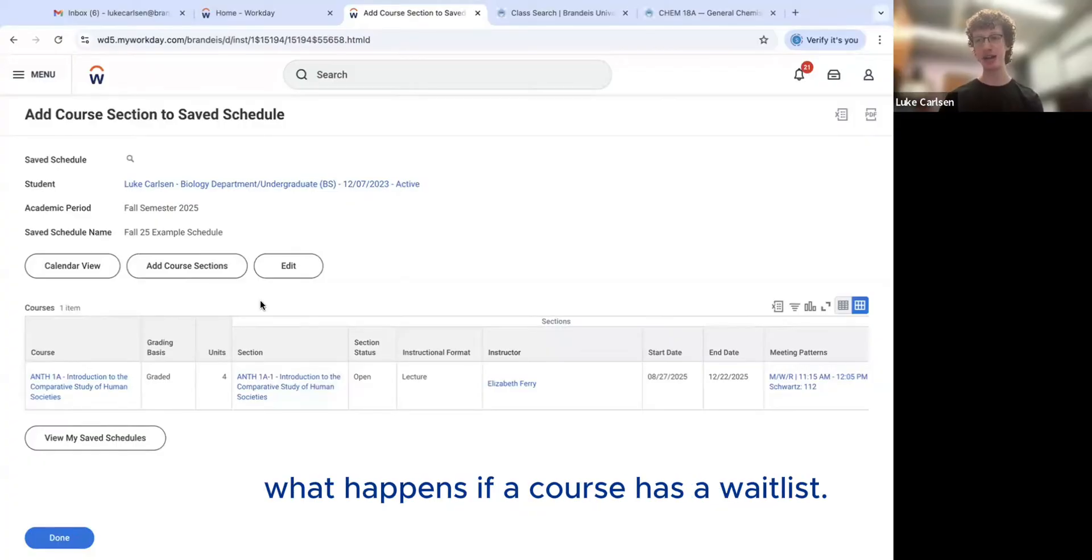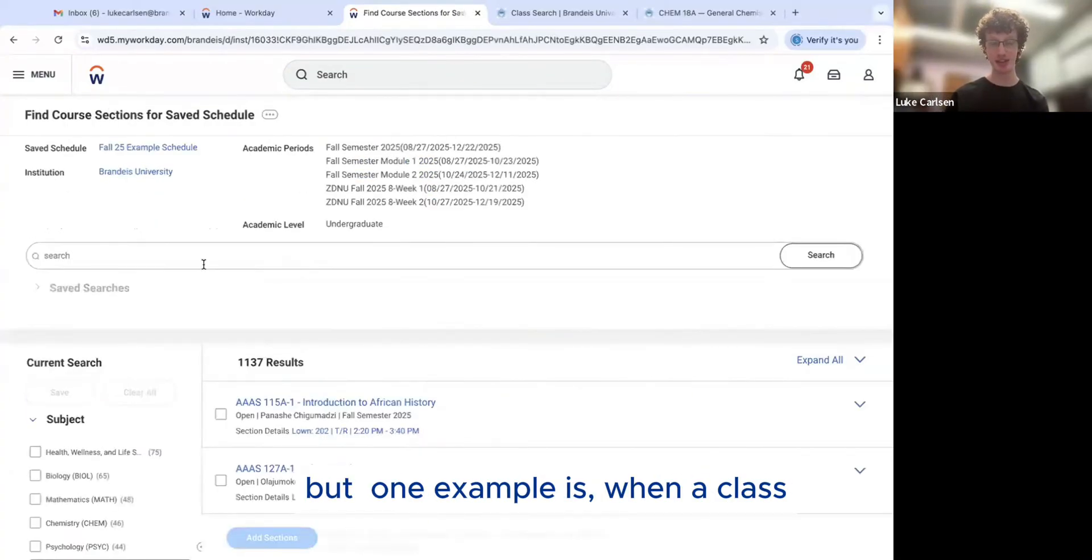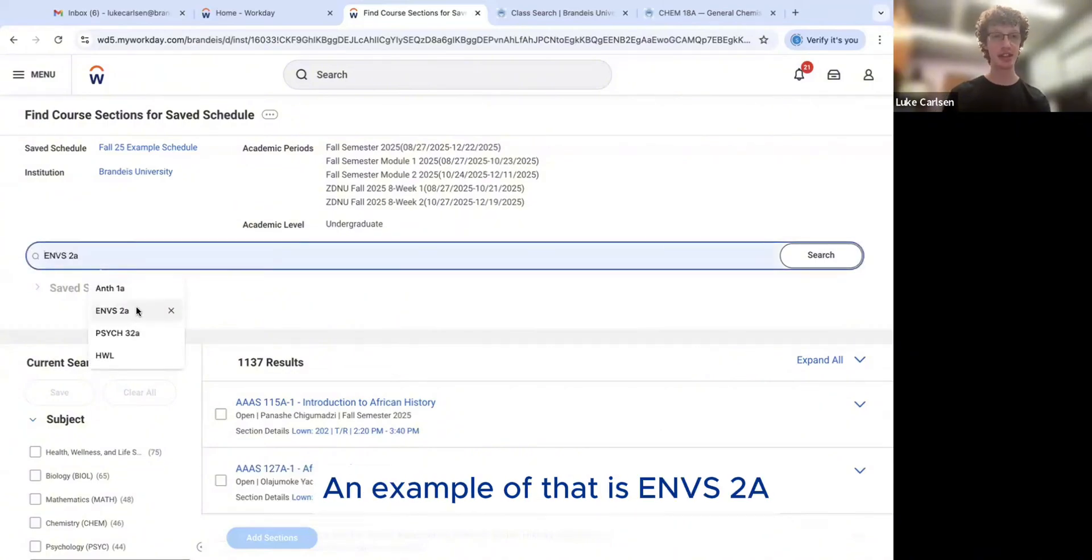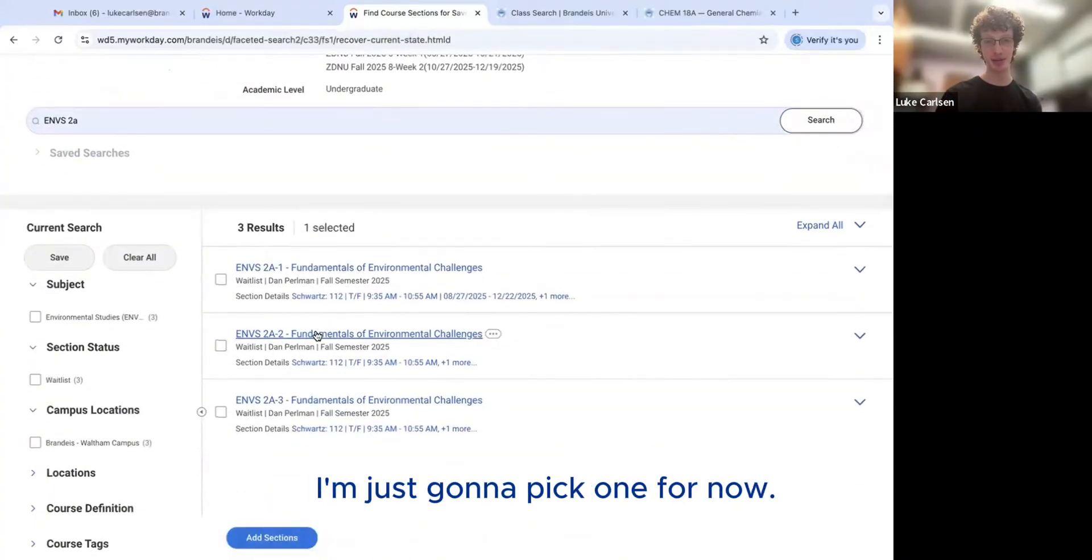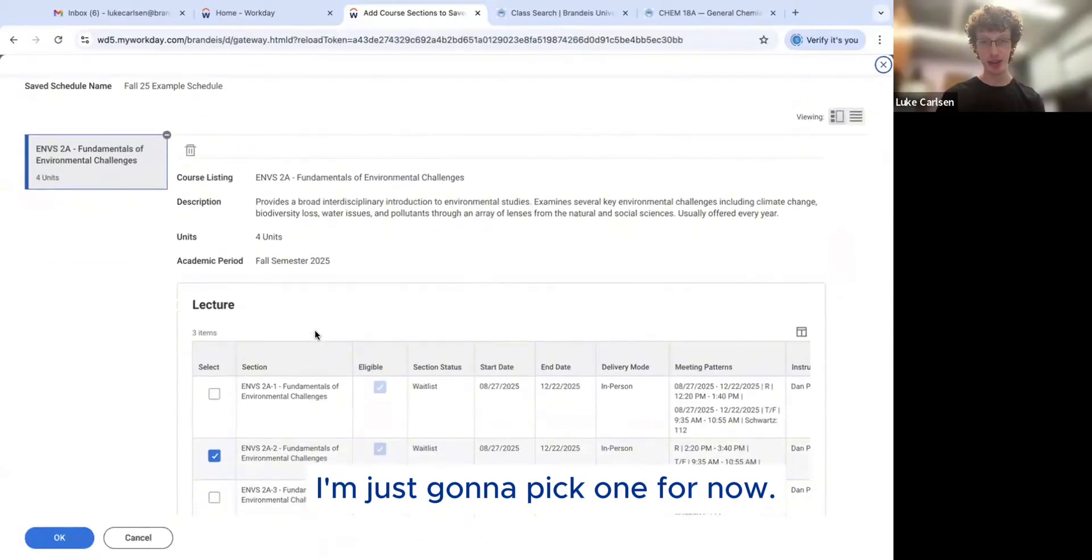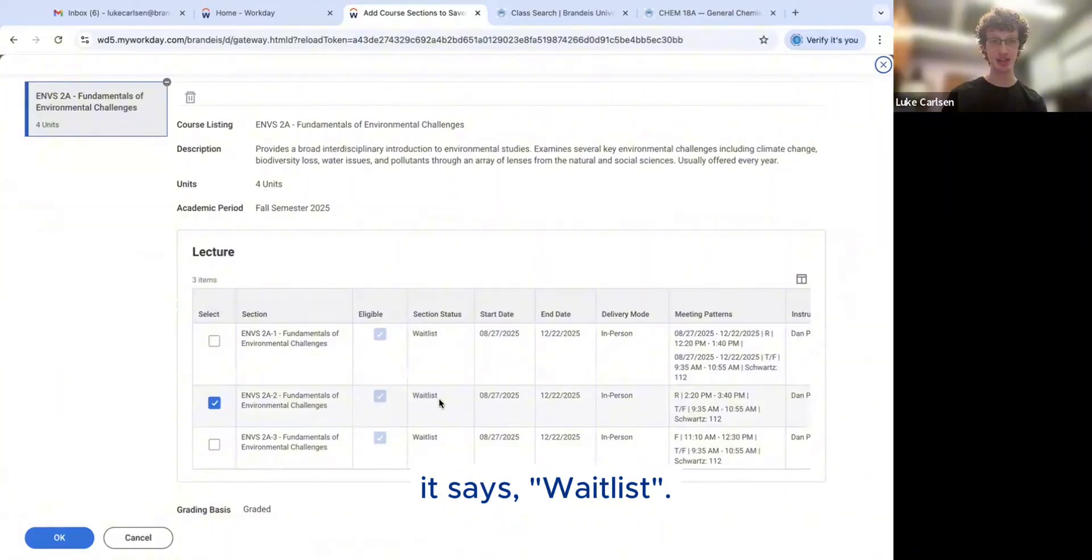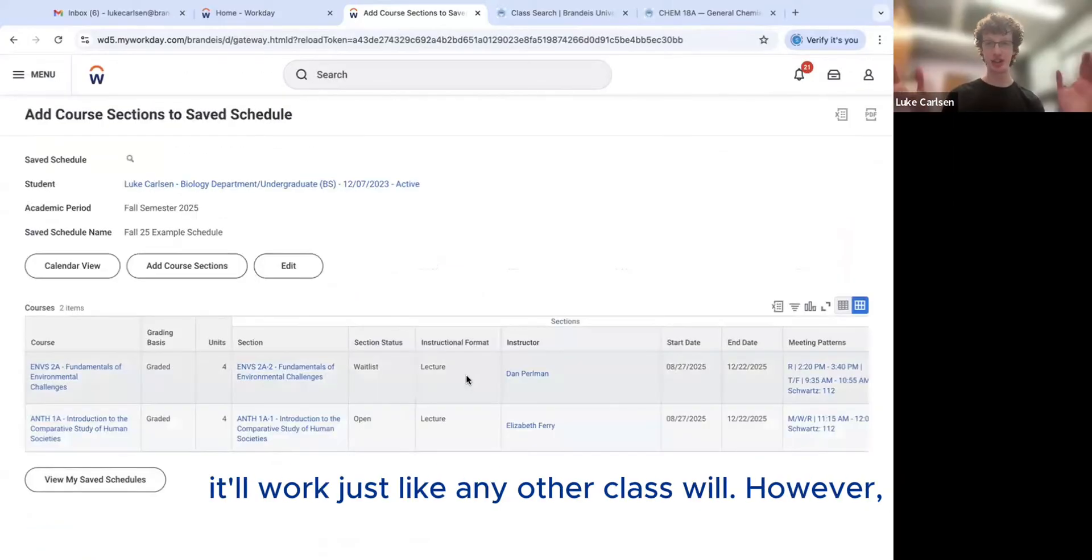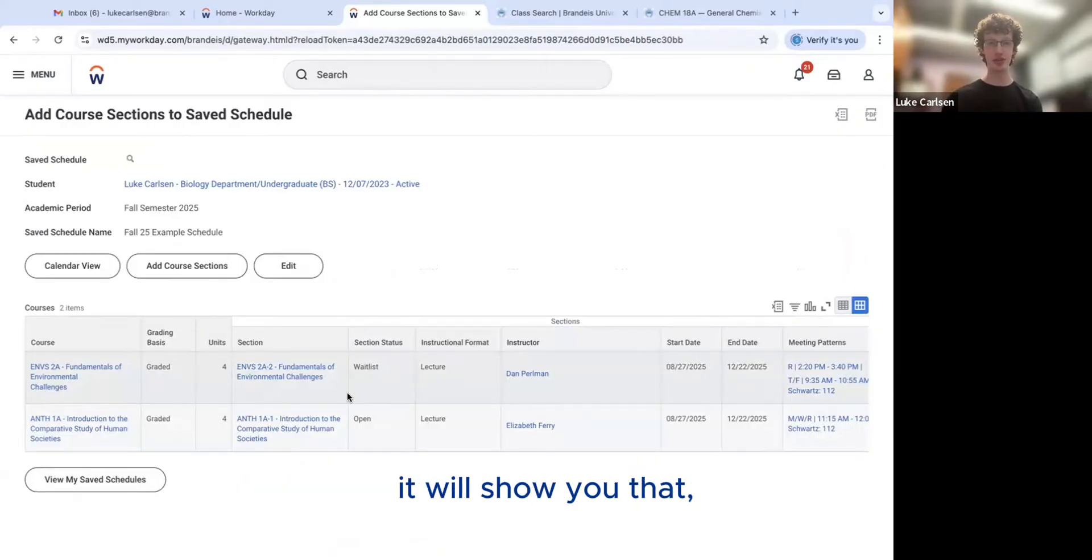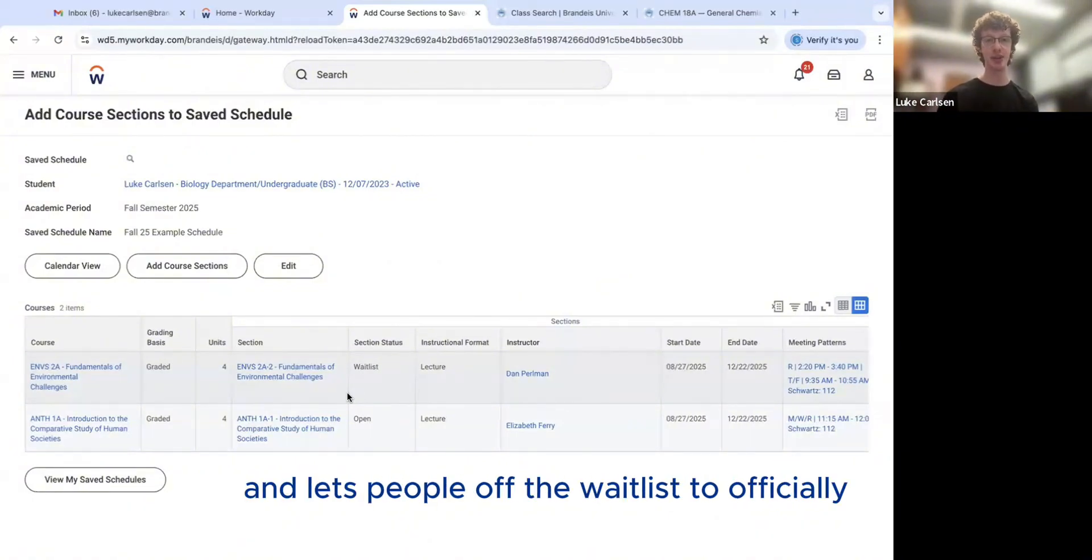So next, we're going to talk about what happens if a course has a waitlist. So professors have waitlists for different reasons. But one example is when a class is run by a professor who wants to let primarily first years into the class section. An example of that is ENVS 2A or Environmental Studies 2A. So if you search that here, it's going to bring up a couple sections. I'm just going to pick one for now. And you'll see that under section status, it says waitlist. So when you add it to your saved schedule, it'll work just like any other class will. However, you'll see that when you actually go to register for it, it will show you that instead of the class being fully registered, you're added to the waitlist. After that period, the professor goes through and lets people off the waitlist to officially enroll them.